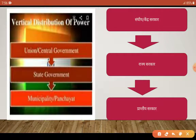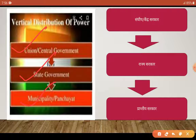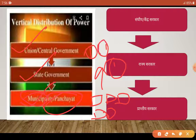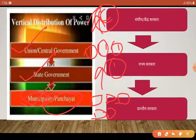इसके अंदर जो power है वो three levels पे distribute होती है: union government, state government, और municipality या पंचायत। Municipality आपको cities में देखने को मिलेगी और पंचायत गाँव में। बहुत सारे छोटे-छोटे गाँव और नगर मिलकर एक state बनाते हैं, और बहुत सारे states मिलकर एक central government बनाते हैं — यानि केंद्र बनाते हैं, जैसे कि India।